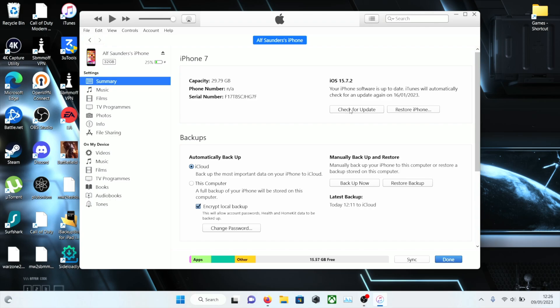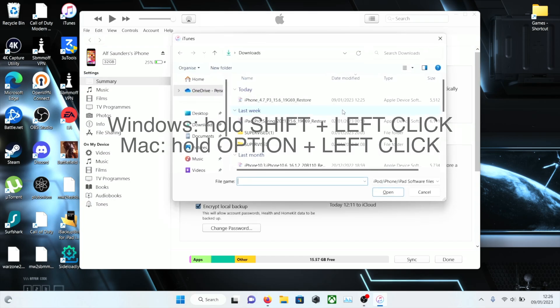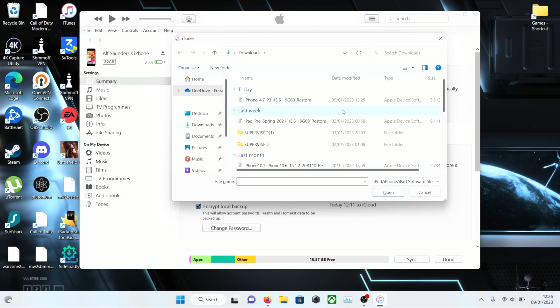On Windows you're going to hold down the shift key and while holding down the shift key you're going to left click check for update. For Mac you're going to hold down the option key while holding down the option key you left click the update or check for update button.